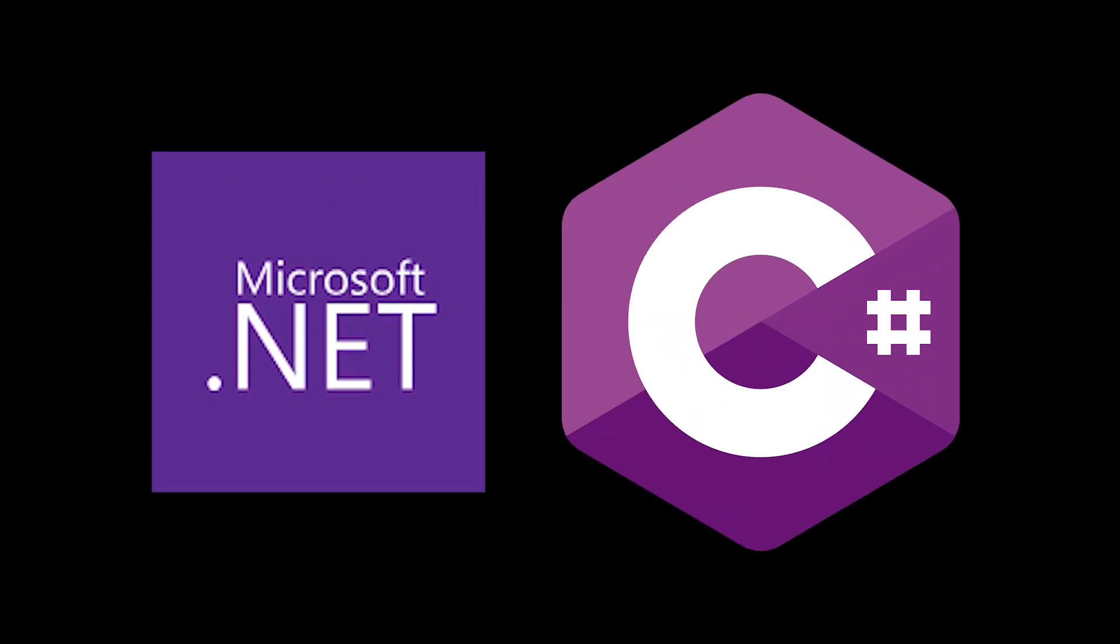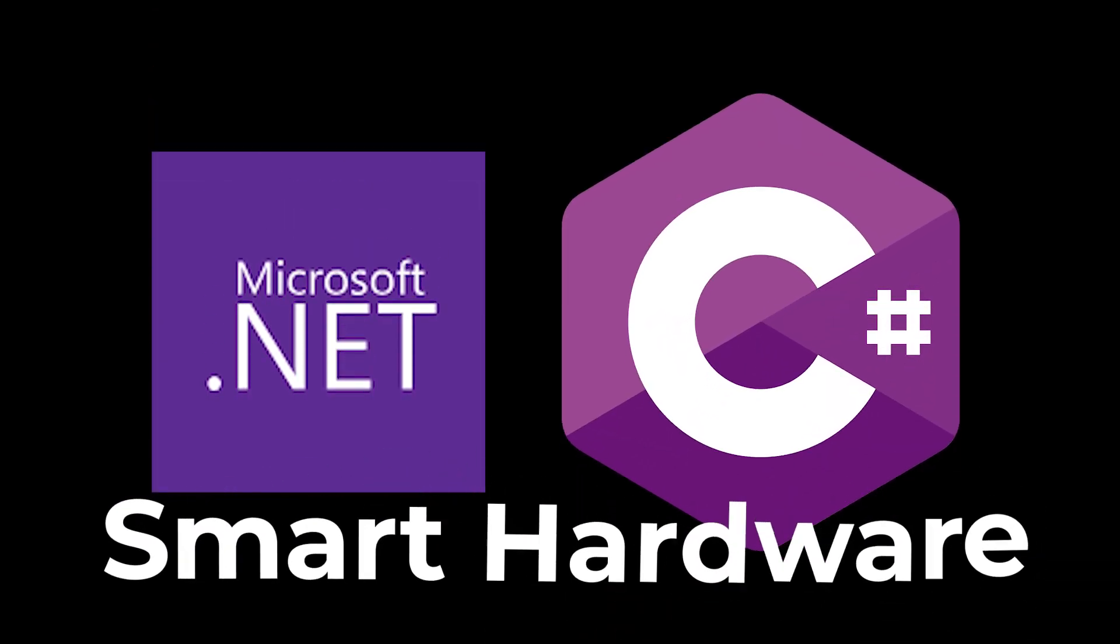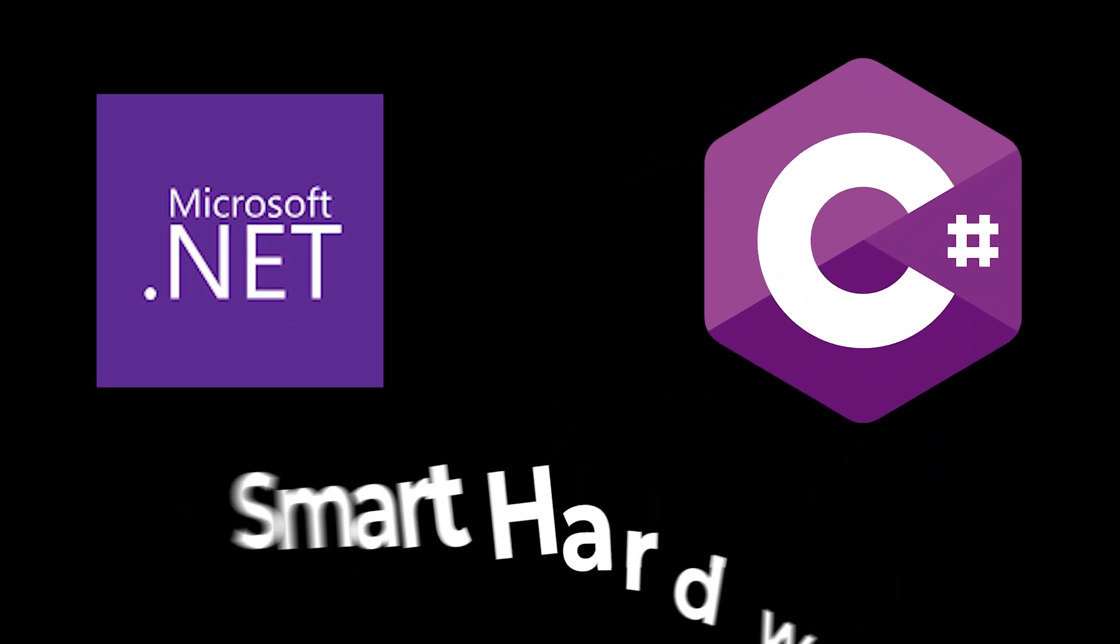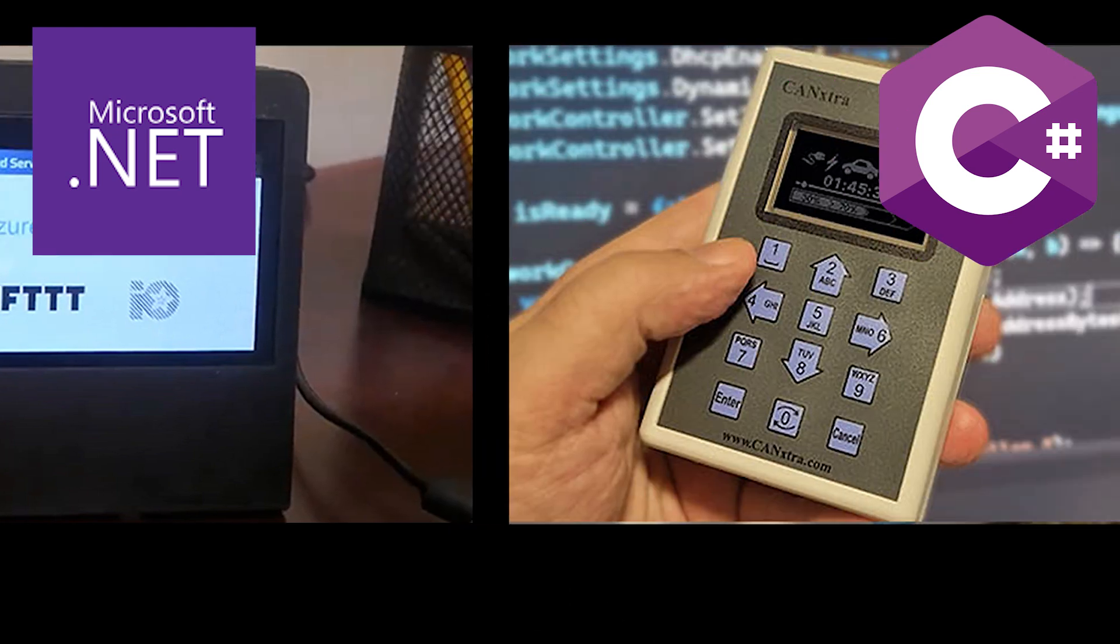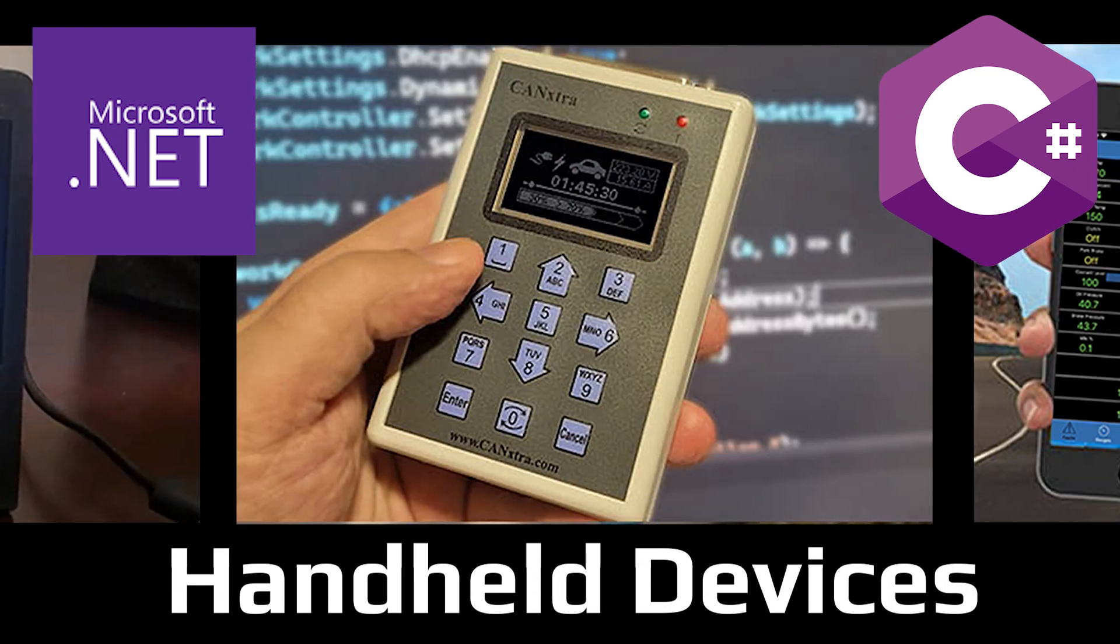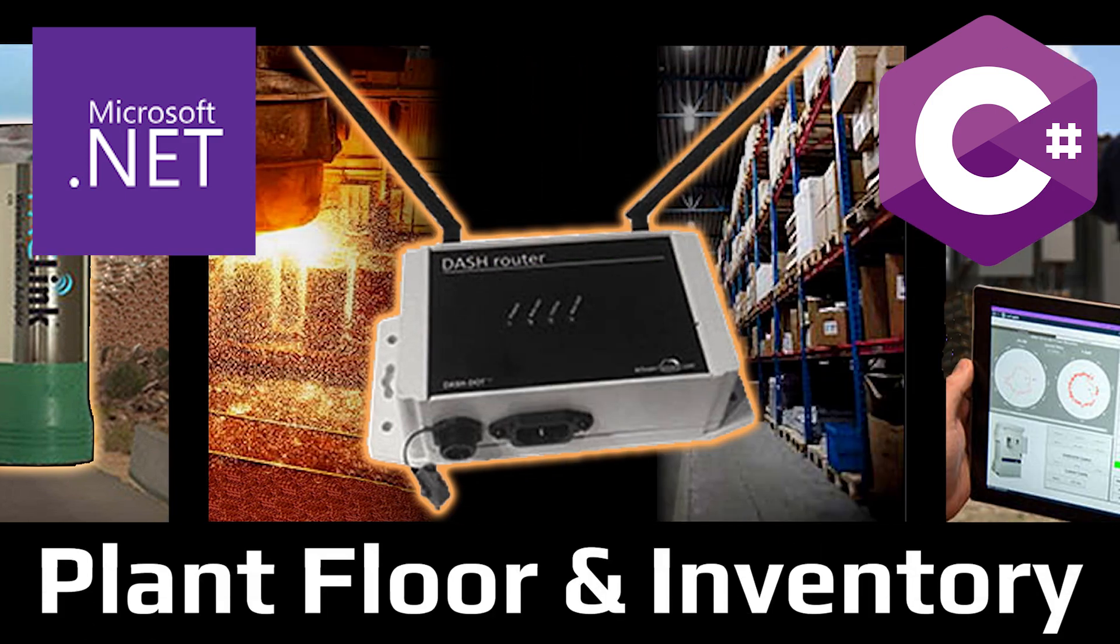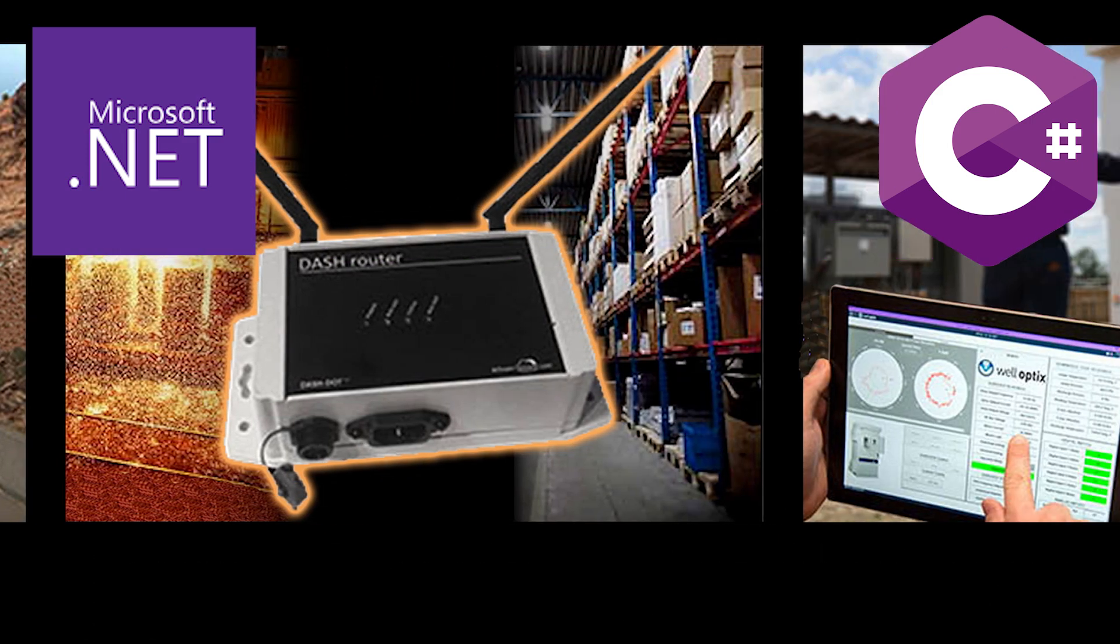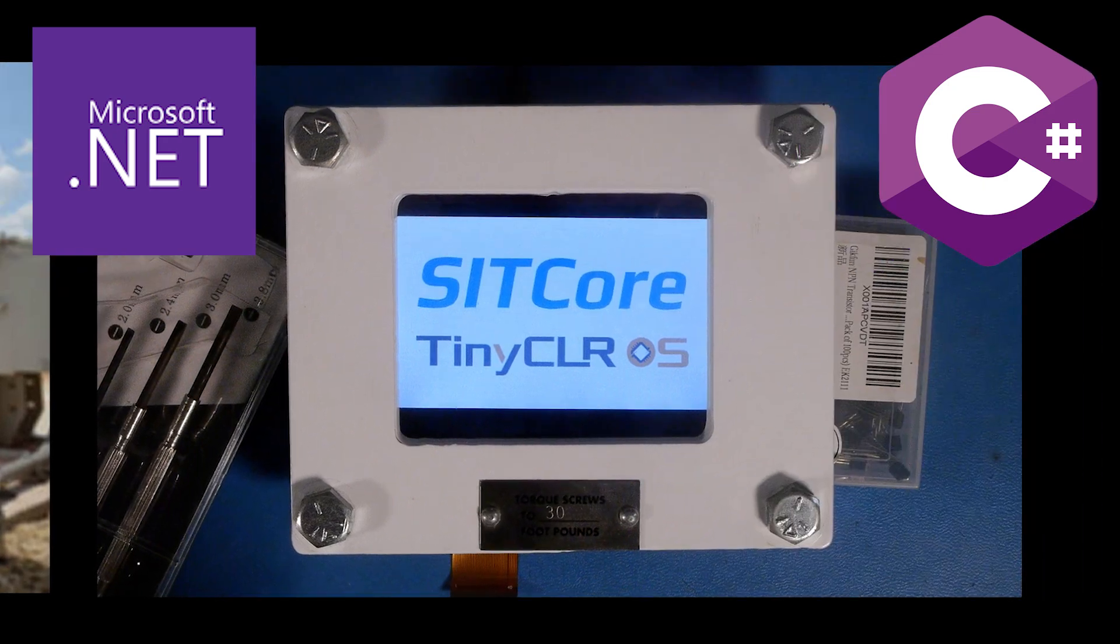We help .NET C-Sharp developers design and build smart hardware, things like IoT, handheld devices, remote diagnostics, plant floor and inventory control, machine monitoring, and more.